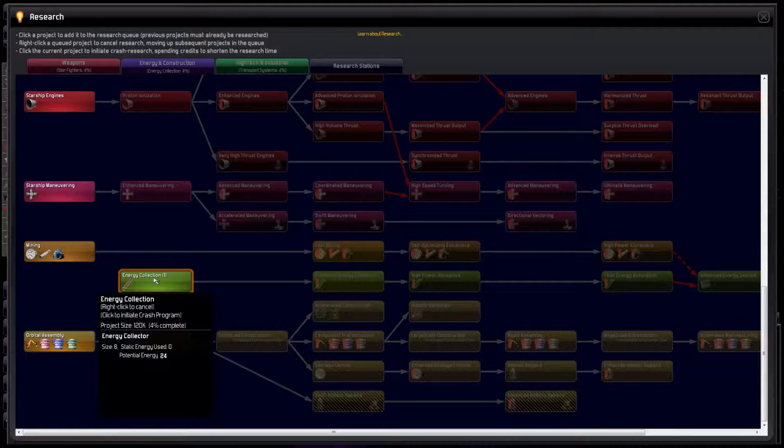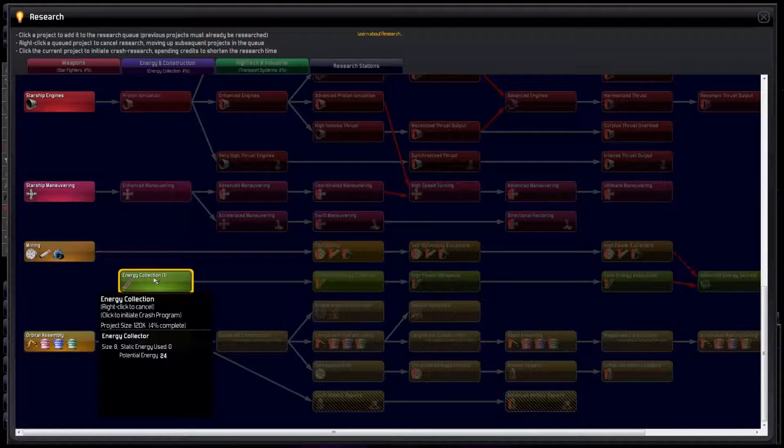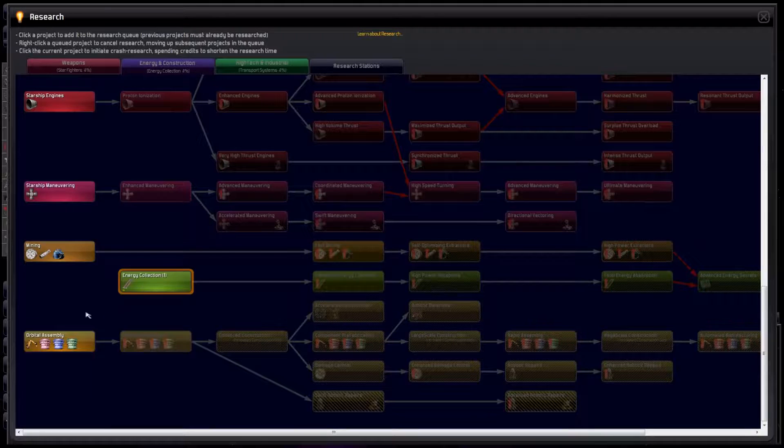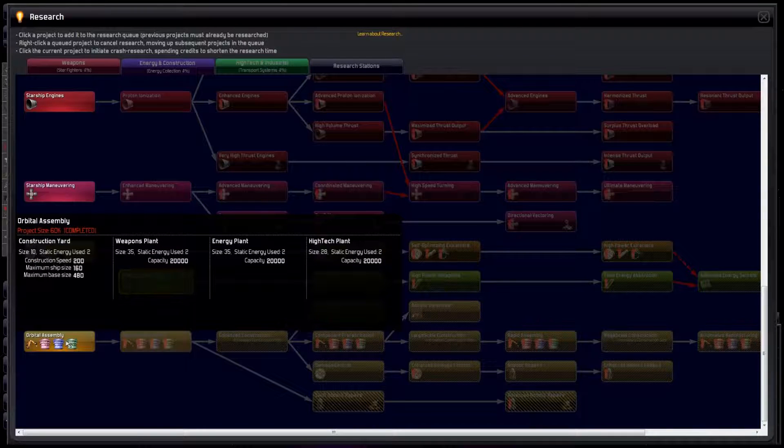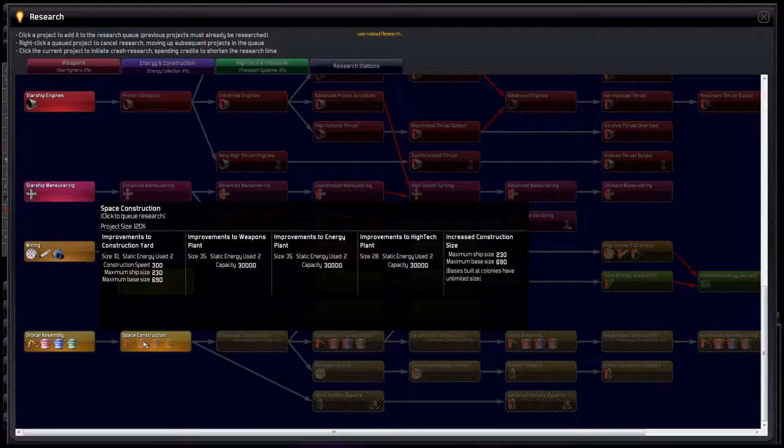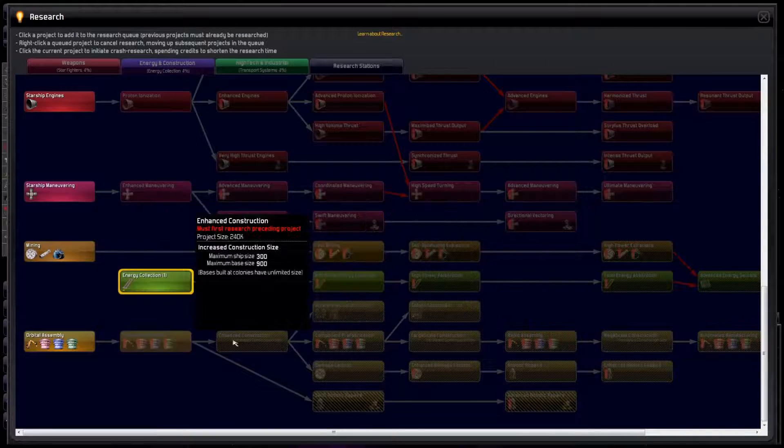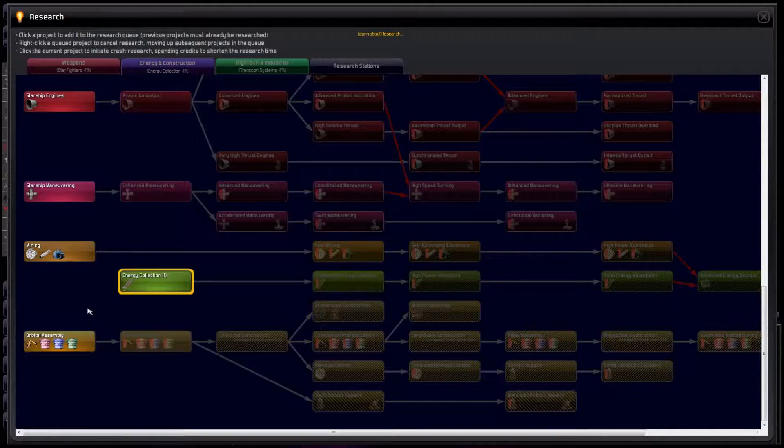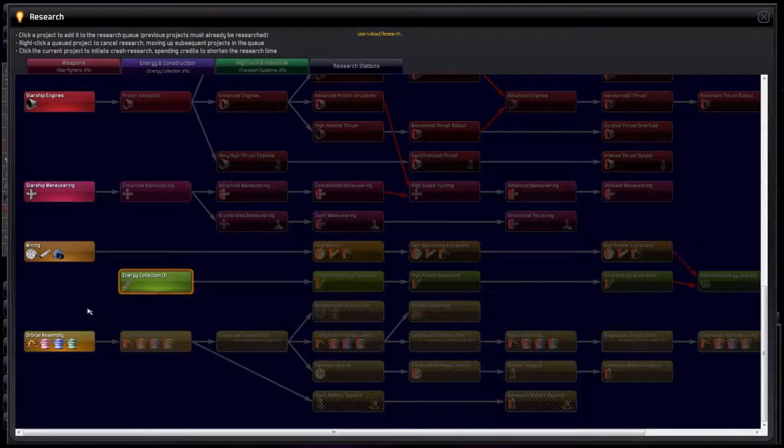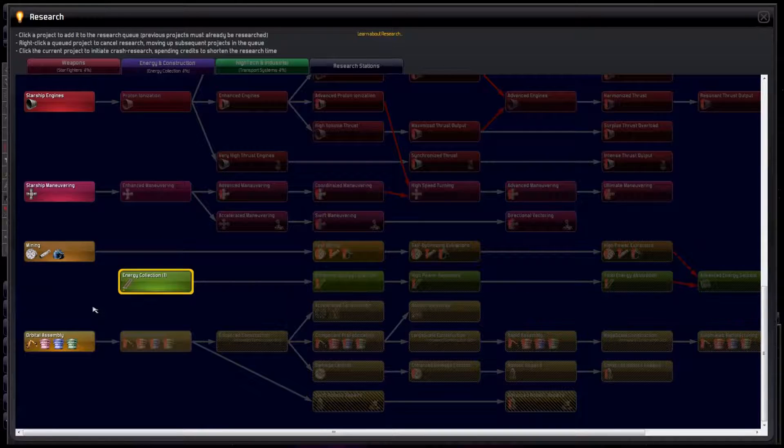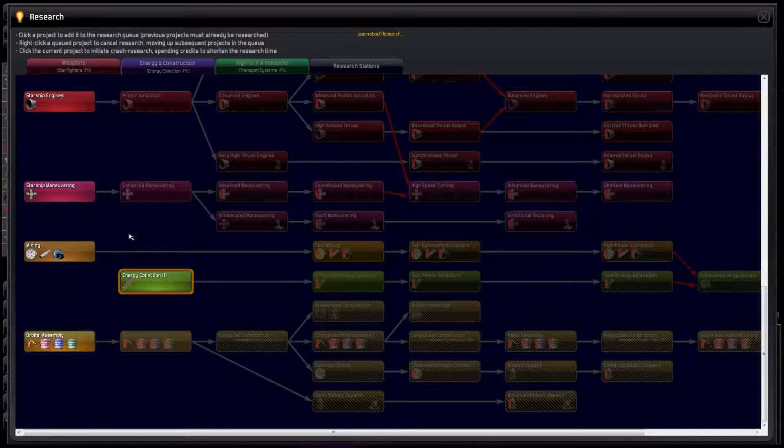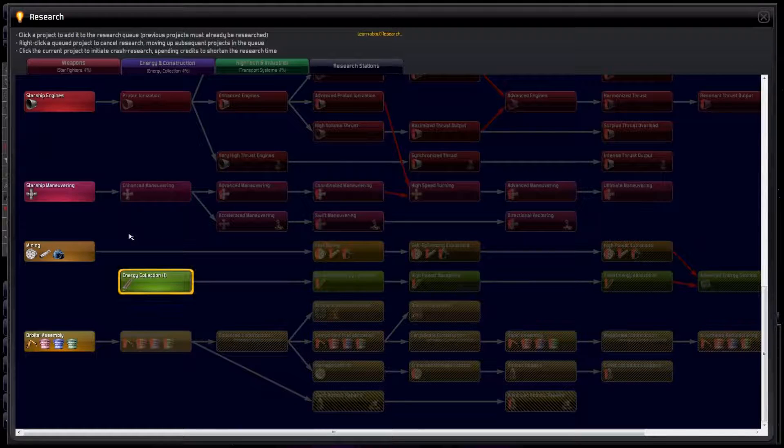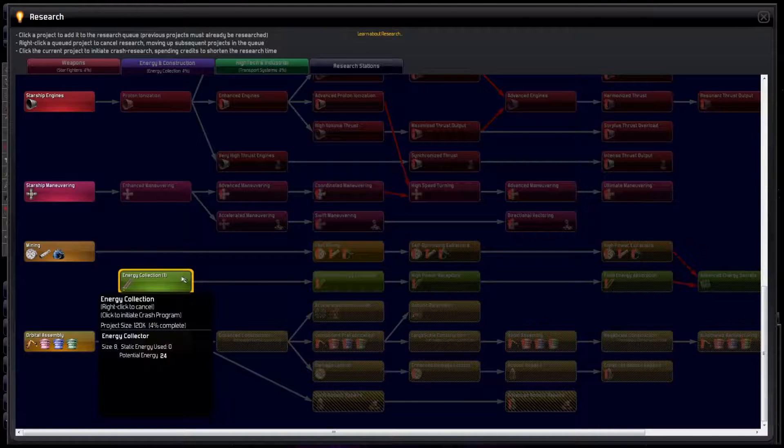Energy collection is very important, so I'd give this one some priority. Orbital assembly will allow us to build bigger ships, so we want that too. So, we've gone from weapons, where we want to concentrate on a specific type, to energy, where we want pretty much everything on the board. Time to make some tough decisions.